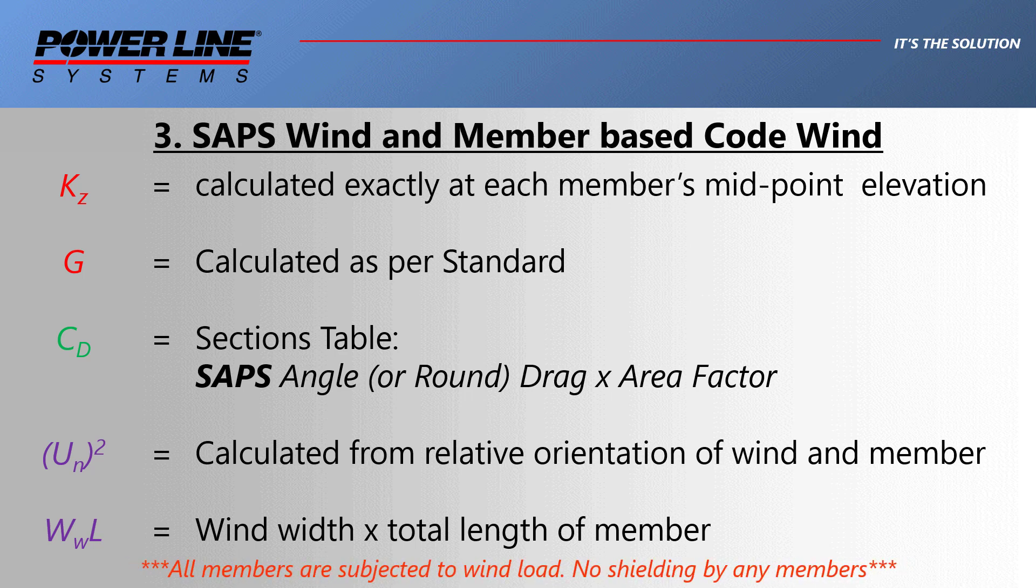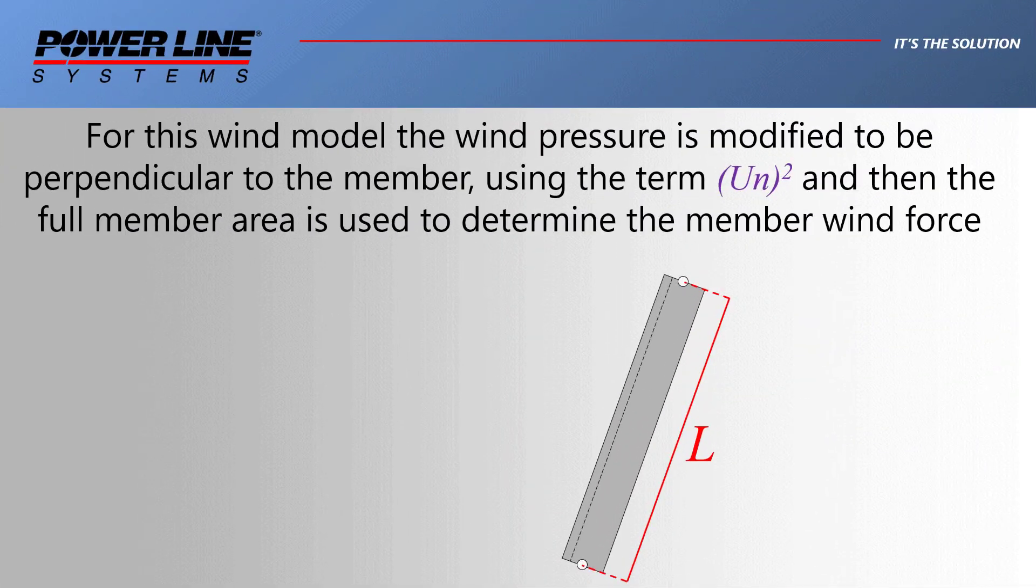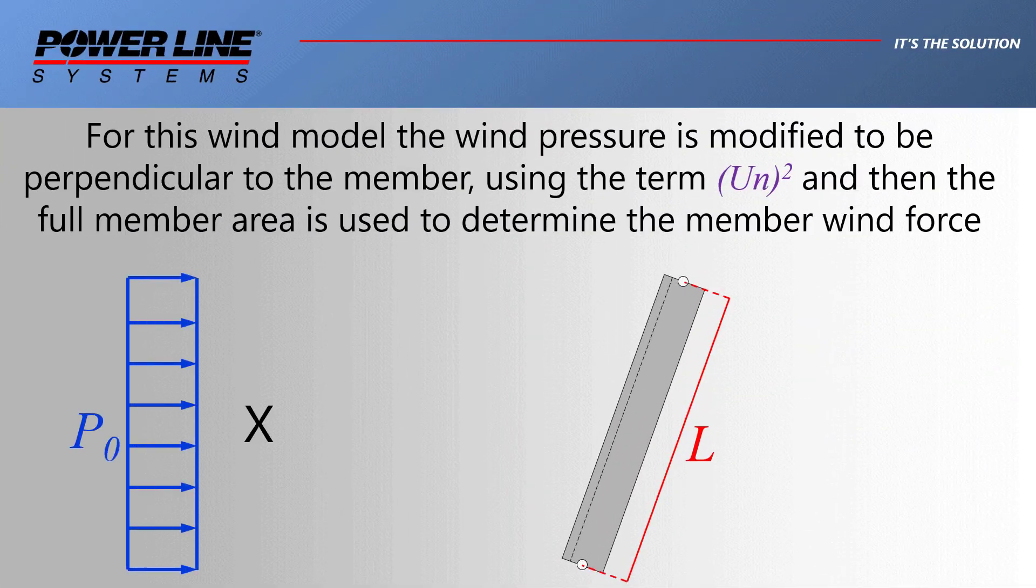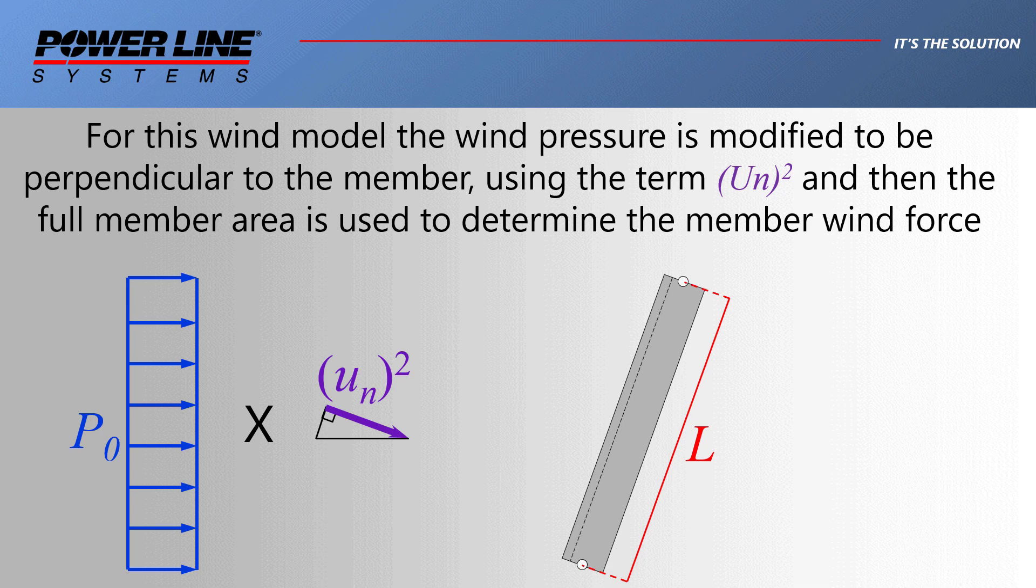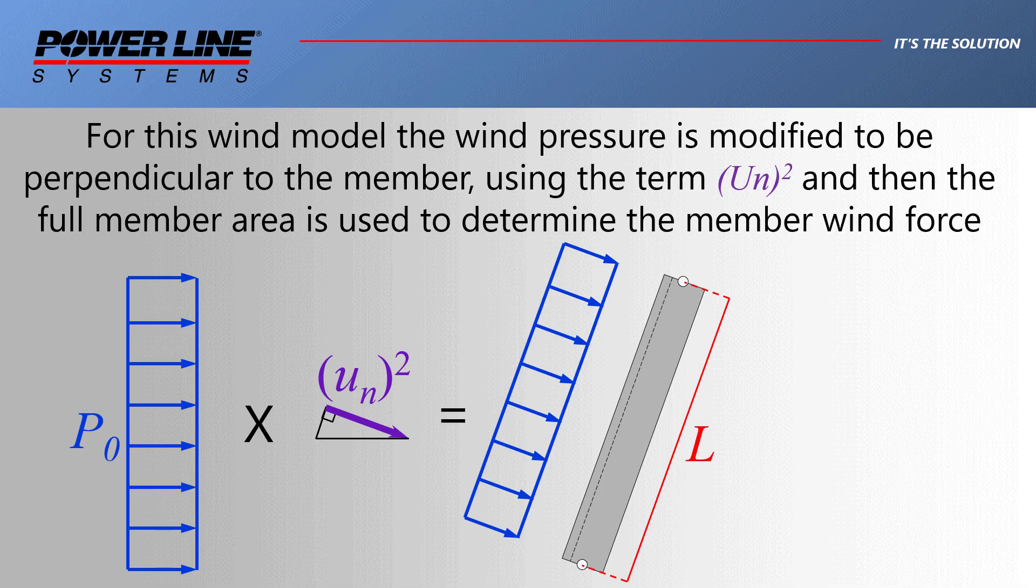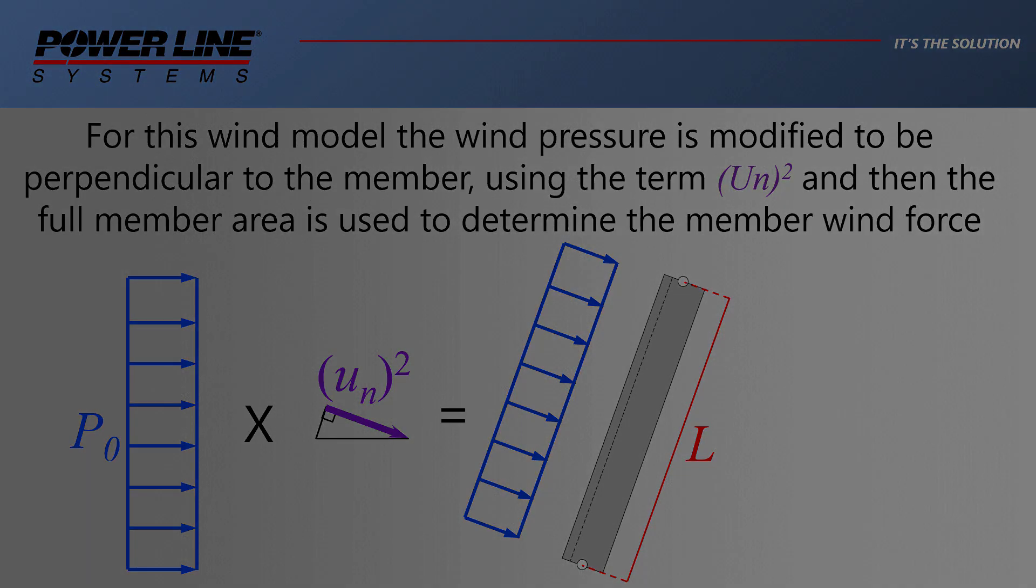The height adjustment factor is calculated exactly based on the elevation of the midpoint of the member and also two parameters you select for the wind velocity escalation law. The structural gust response factor is calculated as per the standard that you're using, and your drag coefficient is entered manually in the sections table under the SAPS columns, either for angle or round members. The last two terms there are indicating that we use the full wind width times member length, and we account for the relative orientation of the wind and member.